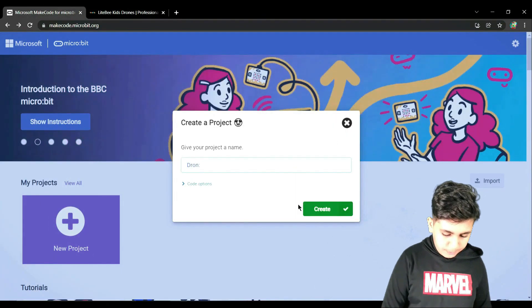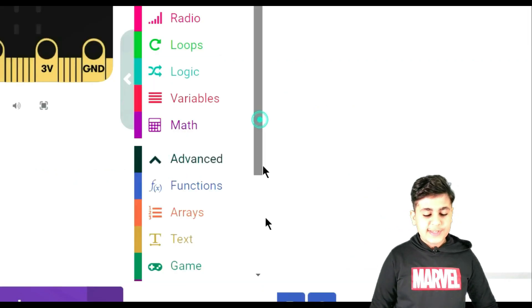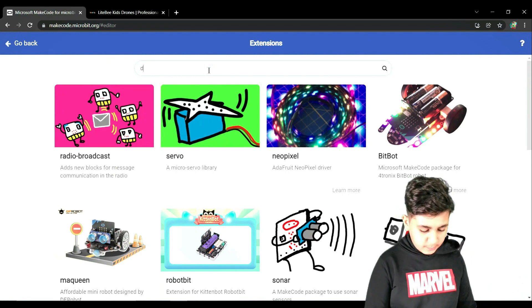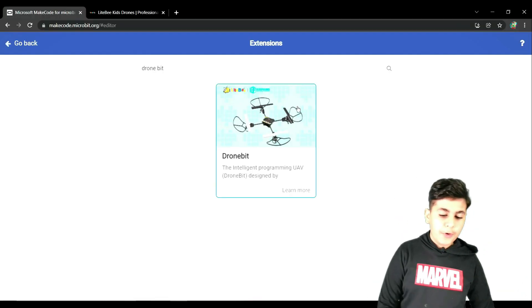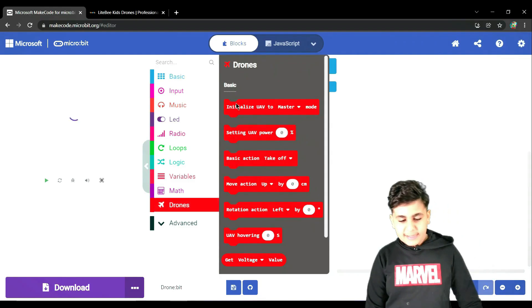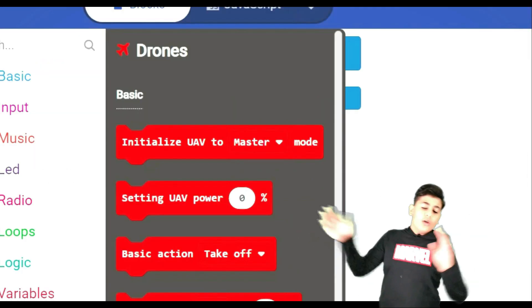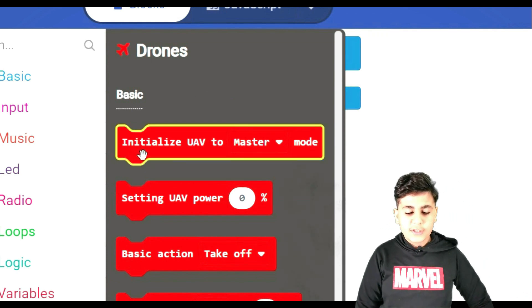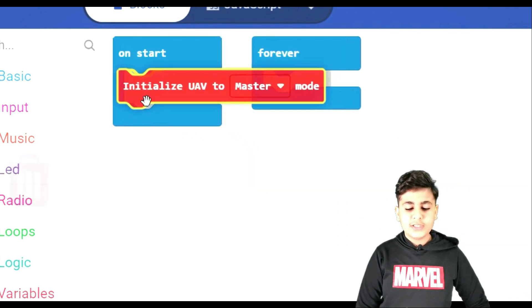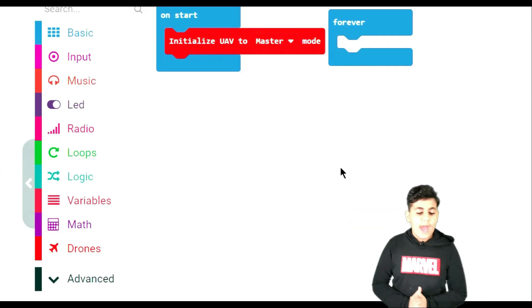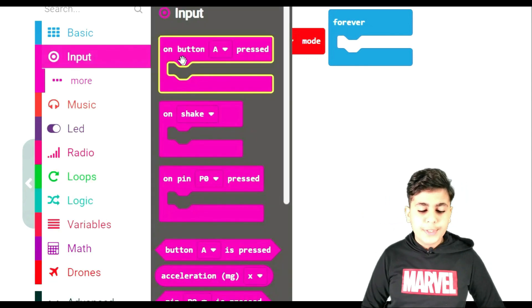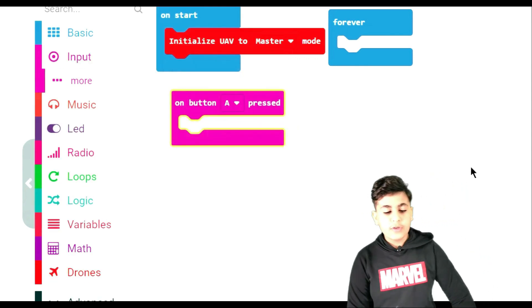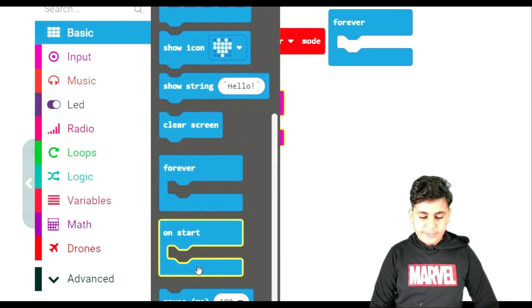Let's open MakeCode, let's click on new project, and let's name it drone bit. Okay, now we're going to open Advanced, and then we're going to go to Extensions. Afterwards, we're going to search for drone bit, and then we click on drone bit. And then we're going to open Drones. First thing we're going to do, we're going to grab the initialize UAV to master mode and we're going to put that in the on start. And now after this, we're going to go to Input and we're going to grab an on button A pressed. Afterwards, we're going to go to Basic and grab a pause.